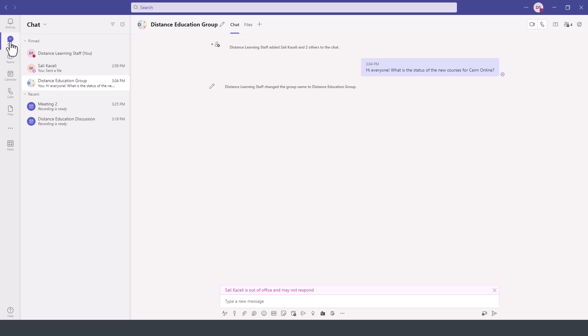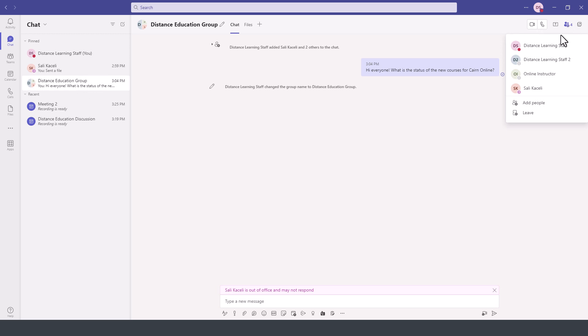Under the chat option, I have this group chat, the distance learning group. And in this group, I have these participants, these individuals. I could add more, I could leave the group and so on from this icon here on the top right.